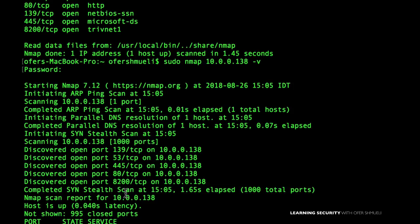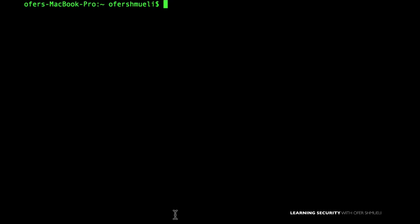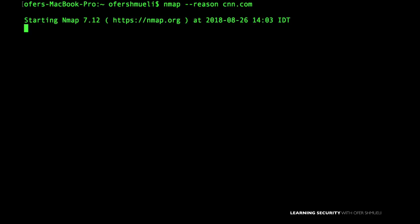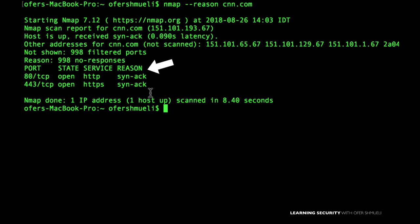We sent the TCP SYN, the target device returned the SYN-ACK, and we returned a reset packet. Now we'll use the reason option — double hyphen reason — targeting CNN.com. We got our results: port 80 is open, port 443 is open. Beside the port, state, and service, we have a new 'reason' tab that tells us the reason we know the port is open — because a SYN-ACK was returned to us.